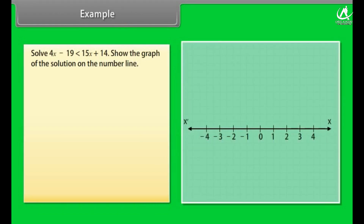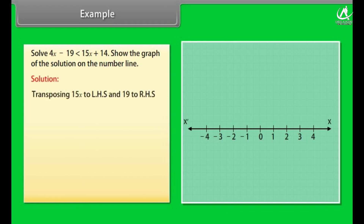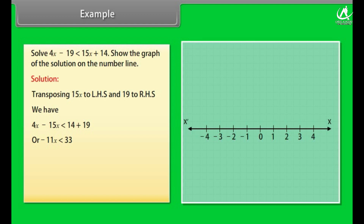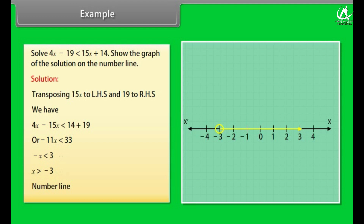Example: Solve 4x − 19 < 15x + 14. Show the graph of the solution on the number line. Transposing 15x to LHS and 19 to RHS: 4x − 15x < 14 + 19, which gives −11x < 33, then −x < 3, so x > −3. This inequality is shown on a number line. We draw an open circle because x is not equal to −3, and an arrow to the right because we want values greater than −3.